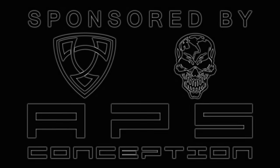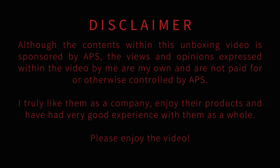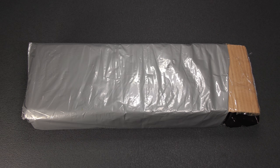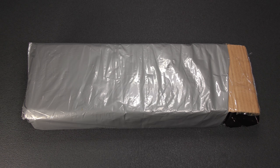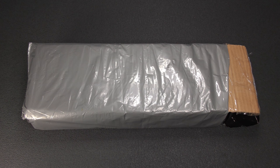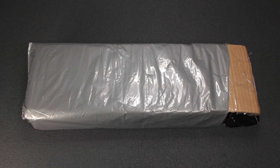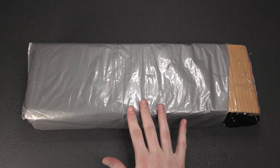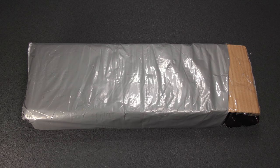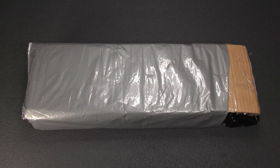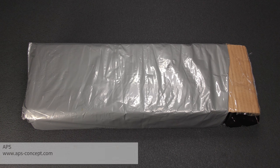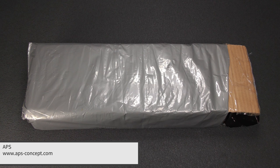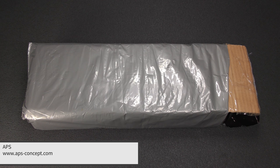This video is sponsored by APS. What's up guys, Chris here back with a new video. Hopefully I was able to make a custom splash screen in the intro to let you know that this video and the contents of this package are sponsored by APS, the makers of the APS Cam 870 shotgun system and they also do CO2 pistols and a lot of other things.